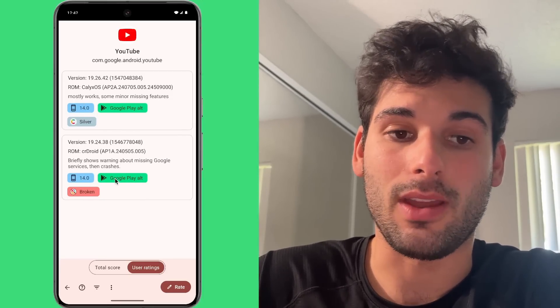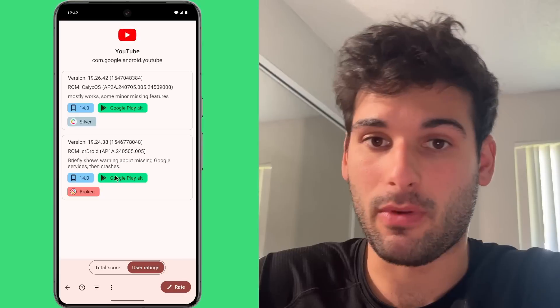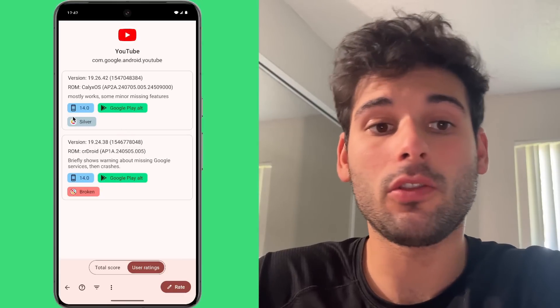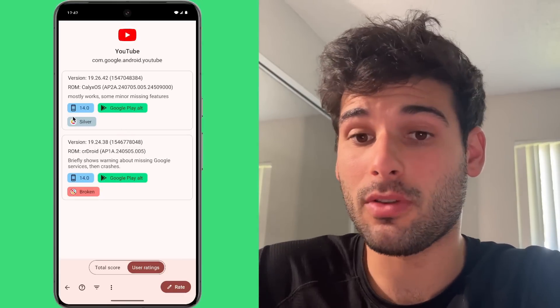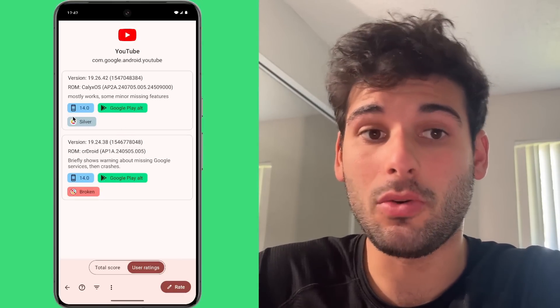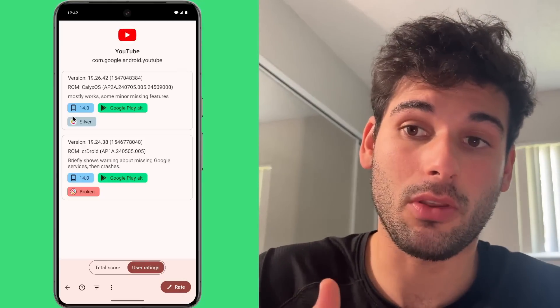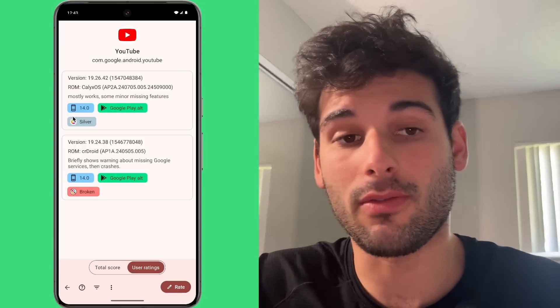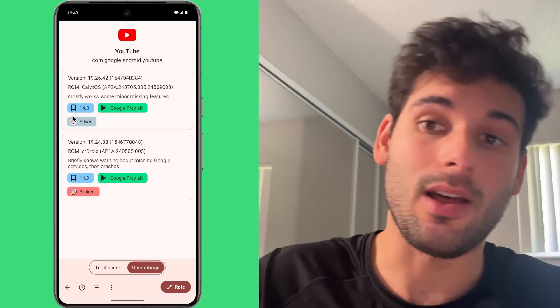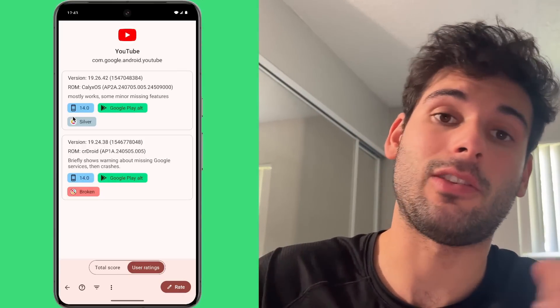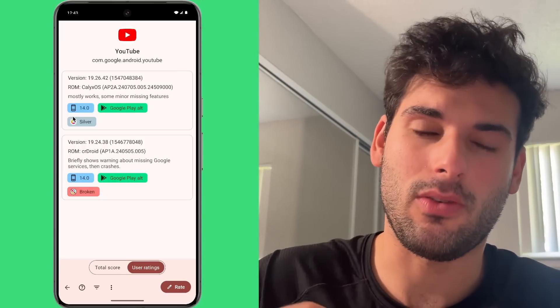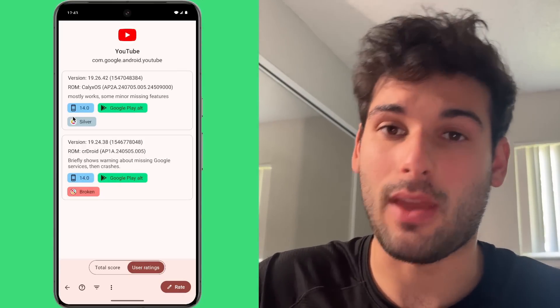It shows where they got the app from, and it also shows what version of Android they're on. So you can see, oh wow, the app works on Android 13 but not on Android 14 or something like that. So you can actually try to figure out when and where the app works.